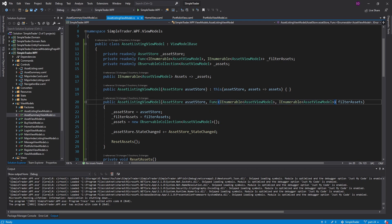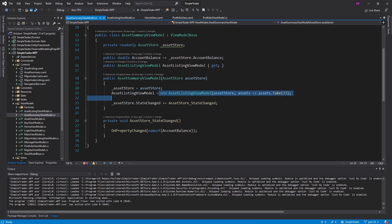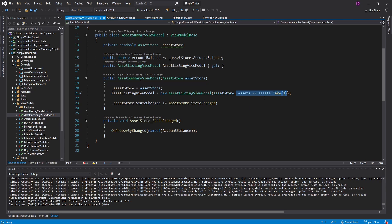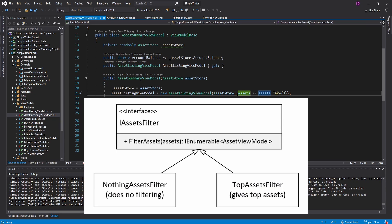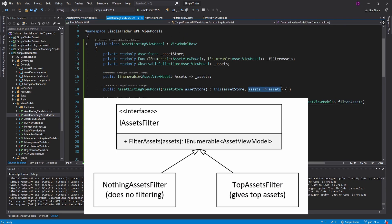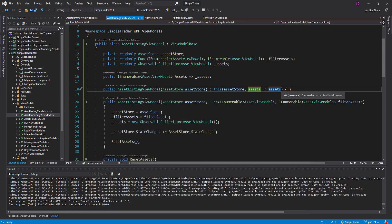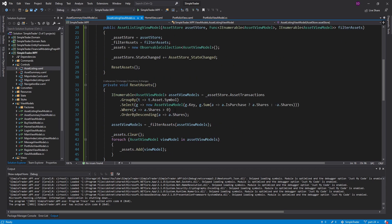I'm not sure I'm the biggest fan of using a Func here. I think an interface with a class might be a better approach, because if we were to register the asset listing view model in dependency injection we'd need this logic in the DI container, which I don't think is a good idea. Alternatively, we could take in an IAssetsFilter, implement it with a TopThreeAssetsFilter and a DoNothingAssetsFilter — that would look nicer in the DI container and read better as well. Those are just thoughts about things I might implement in the future.